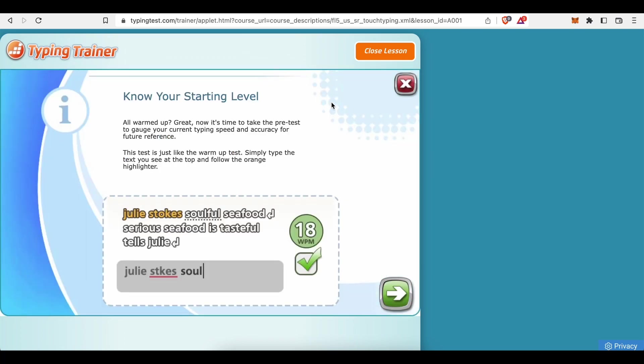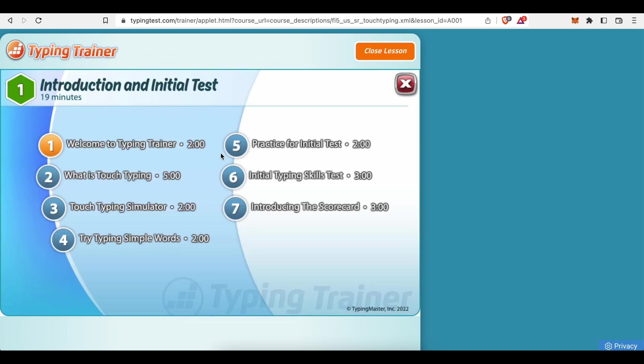And yeah, follow the instructions. Memorize and learn as much as you can. And that way, work on your typing skills. And that's how you can earn money with TypingTest.com. Thanks for watching.